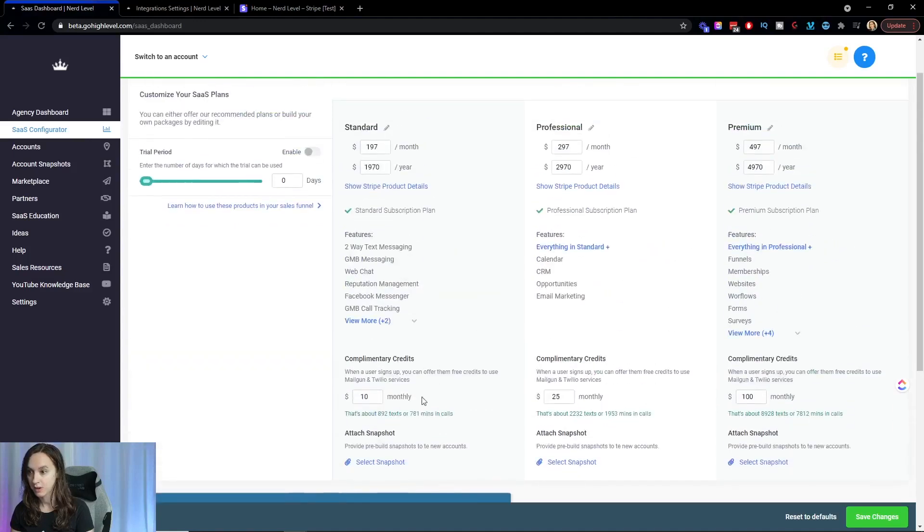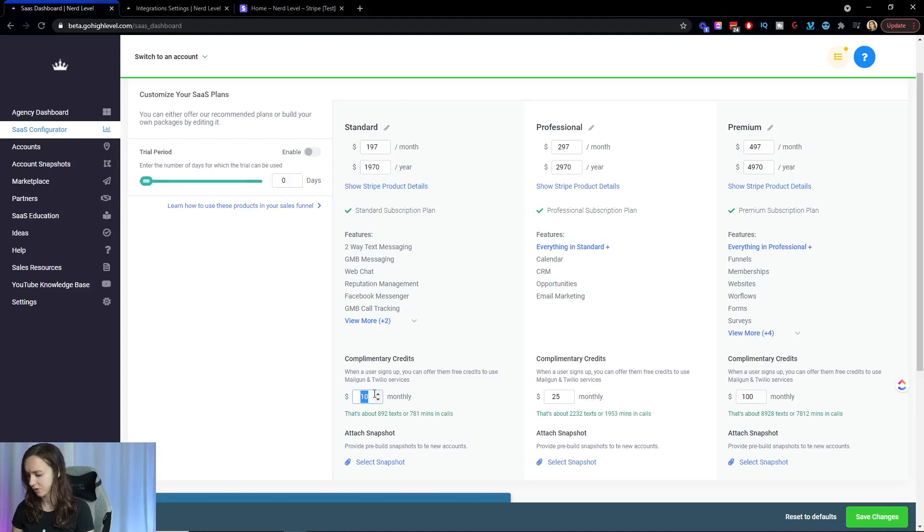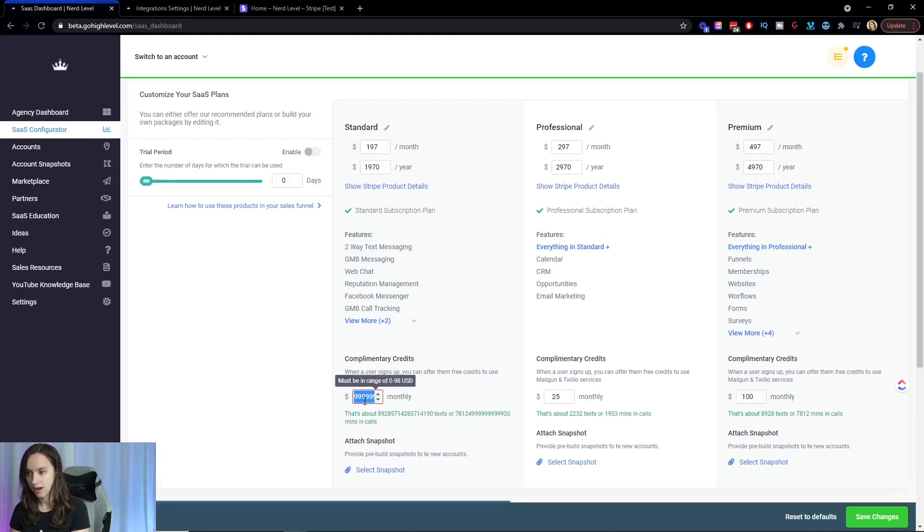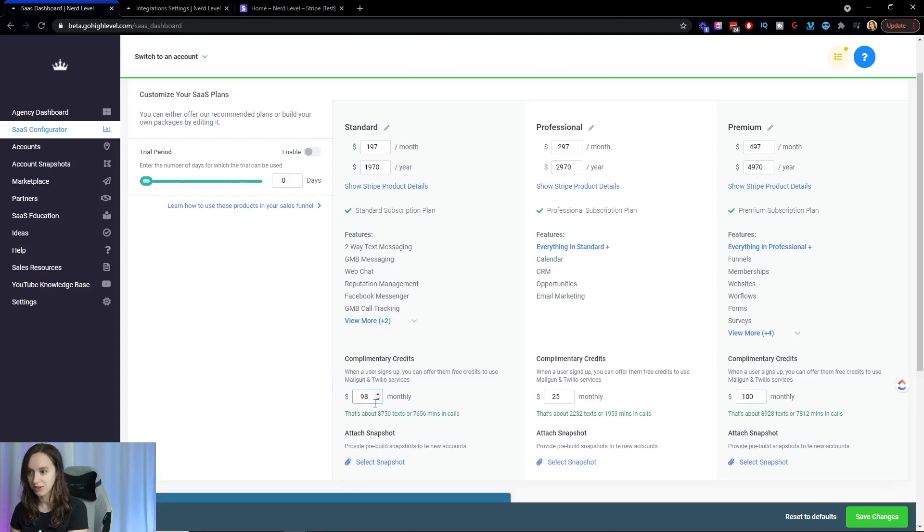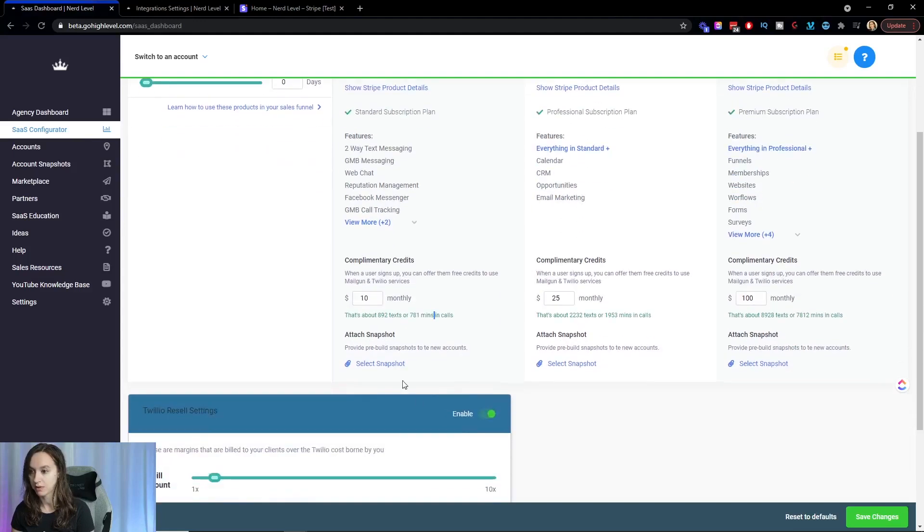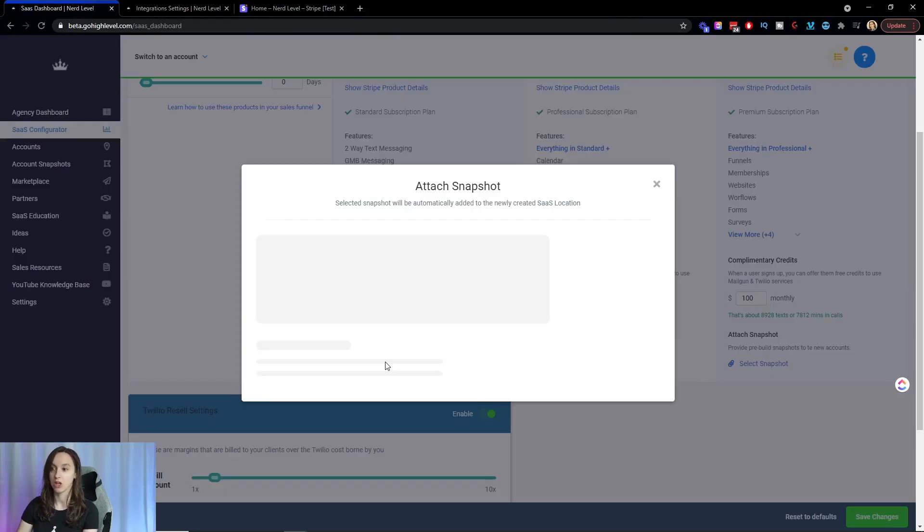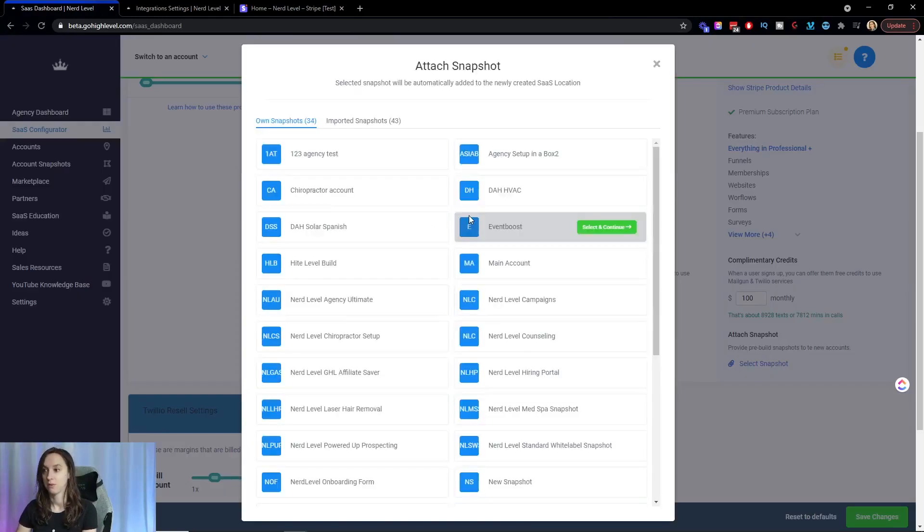And then you're going to be able to edit the names of these and you're going to be able to also give them up to, let's see how far that goes, $98 in complimentary credits for texting. So then it actually even says here 892 texts or 781 minutes and calls. And then here you can actually select your snapshot to automatically load, which is really, really cool.